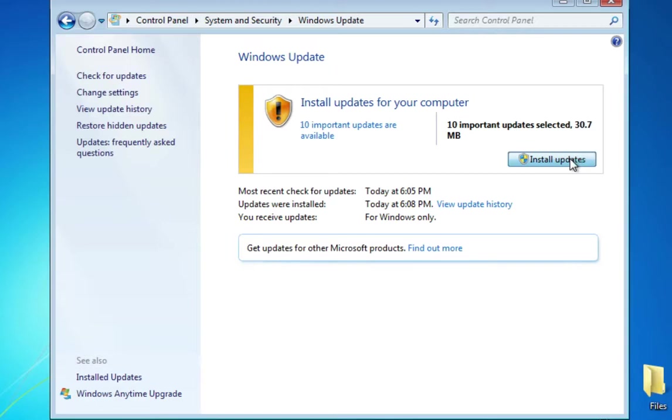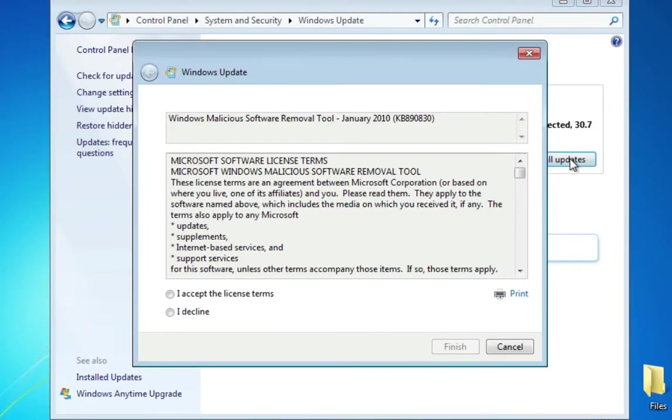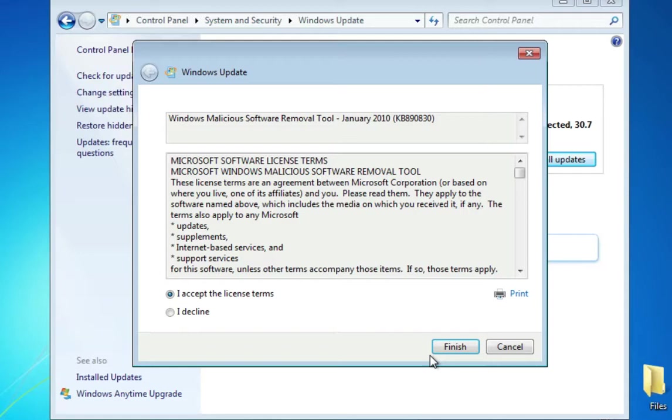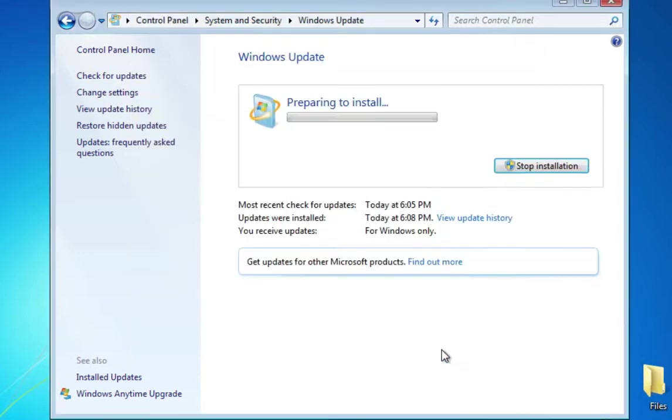This will take a while to install the updates depending on what they are. My machine might have to reboot or something like that, so I'll just let that run.